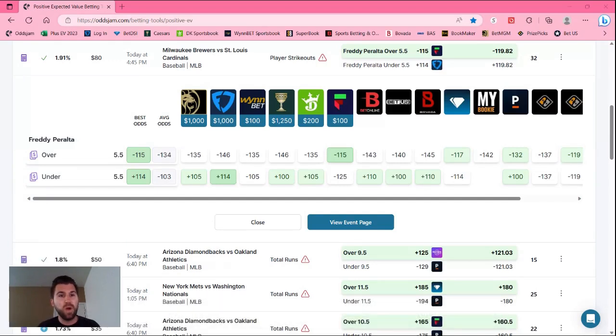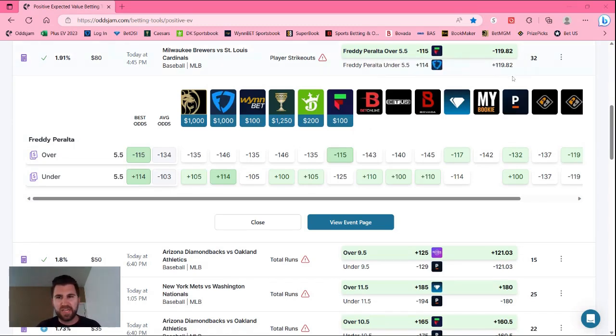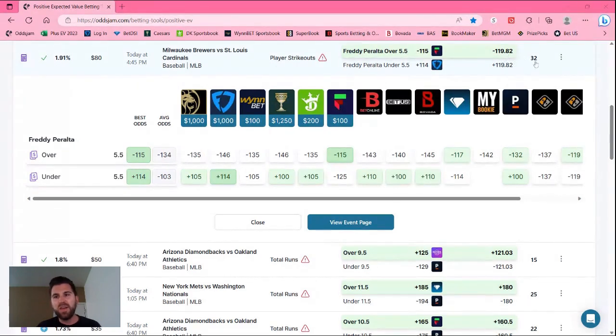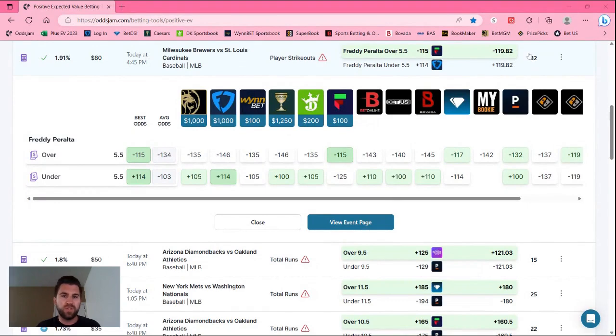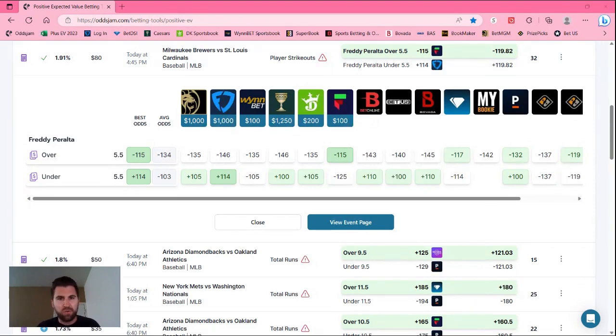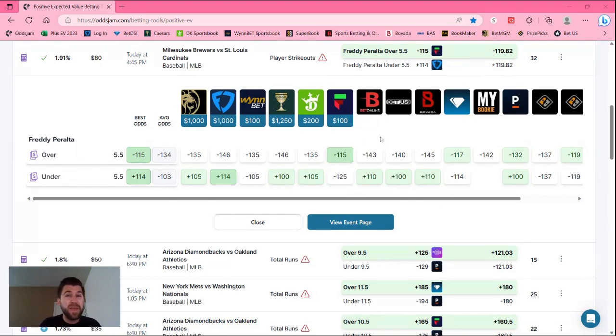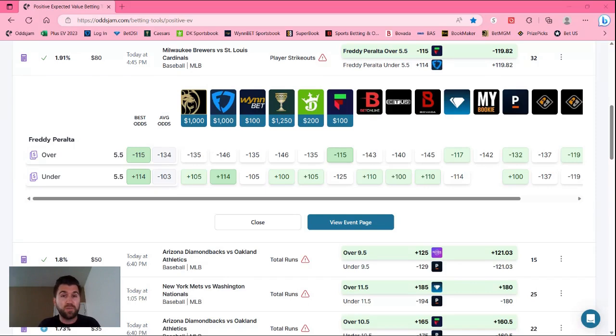We're on the Plus EV tool here. The first play that I really like today is Freddy Peralta over five and a half strikeouts. You can see Fliff here, we're getting it at minus 115. The Novig fair odds is minus 119, has market width of around 32 cents. But the biggest reason why we like this play is because all the other sportsbooks here that I'm out in Arizona, they all have this average odds around minus 134.